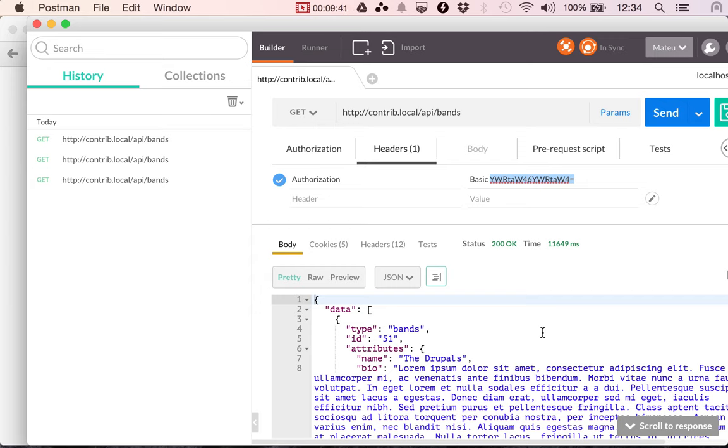So yeah, just be sure that you are responsible with that. And from here, we're going to move on to token based authorization. So thank you. Bye.